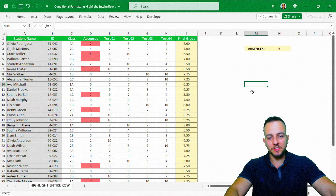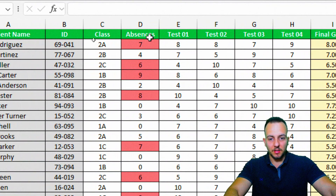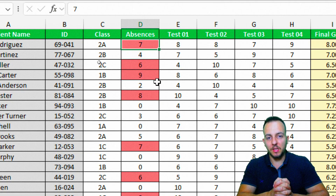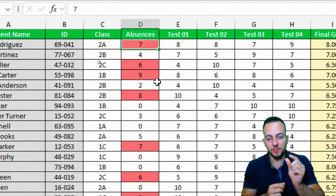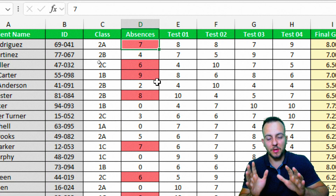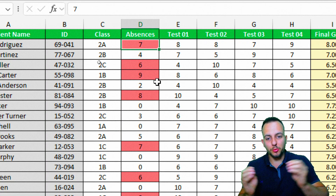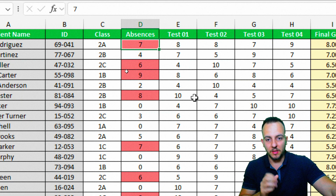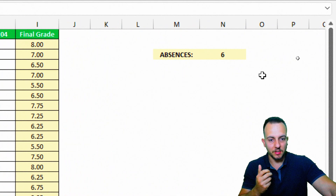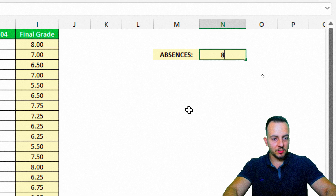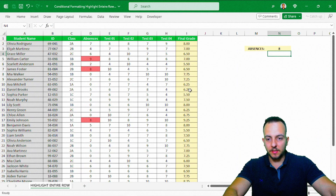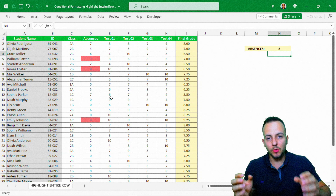We're almost done. As you can see, all the cells that match the criteria are already highlighted, but we need to highlight the entire row instead of just one specific cell. The rule is already working — we just need to increase the range. Let me also test a change: switching the criteria from six to eight, and yes, it's working.